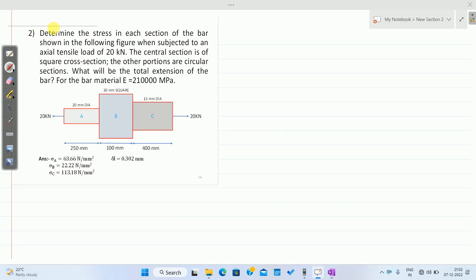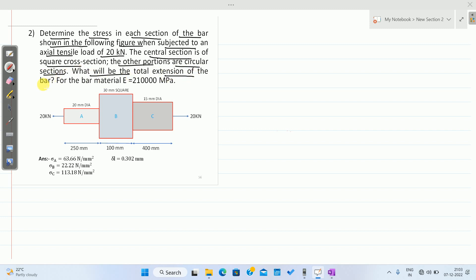This is the second problem on stresses in bars of varying cross-section. Determine the stress in each section of the bar shown in the figure when subjected to an axial tensile load of 20 kN. The central section is of square cross-section and the other portions are circular sections. What will be the total extension of the bar? For the bar material, Young's modulus is 210 × 10³ N/mm² (MPa).